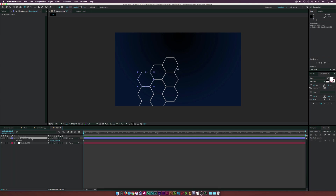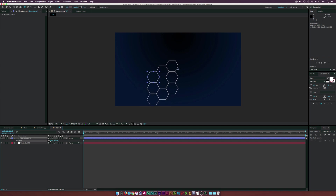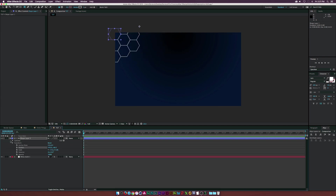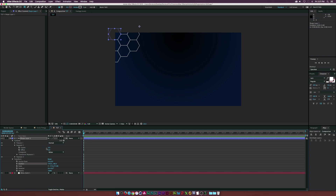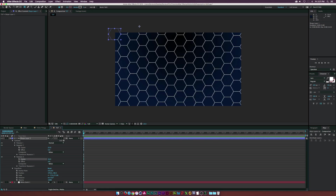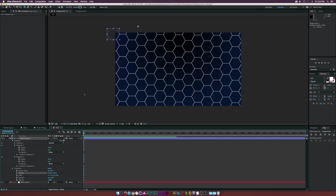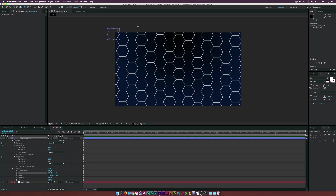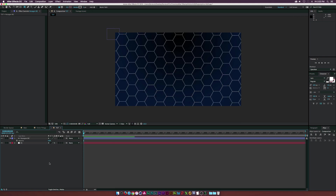Hit S on the keyboard for scale and bring it down a little, then position it up to the side. Go back into contents and the repeaters, and increase the number of copies so it covers the entire screen. Go into Repeater Two and increase copies again — now we have these polygons going across the screen. Let's call this layer 'Hexagon Background'.